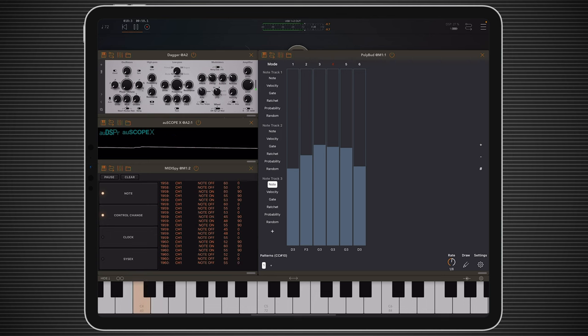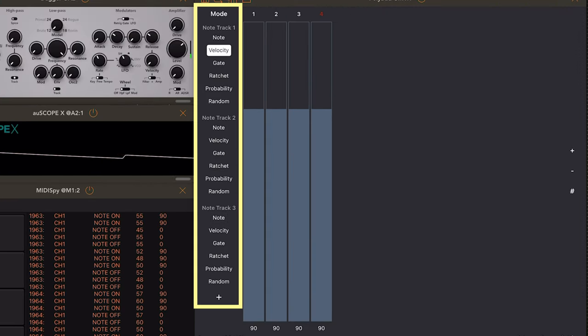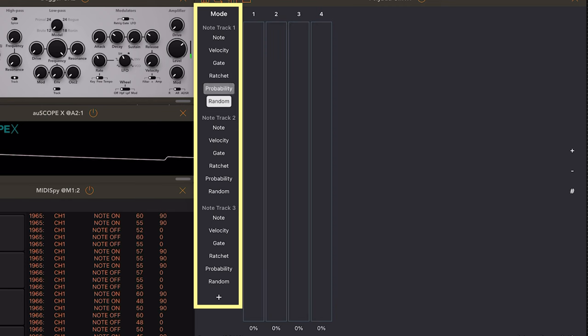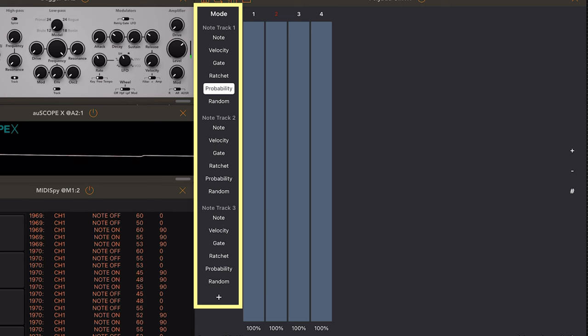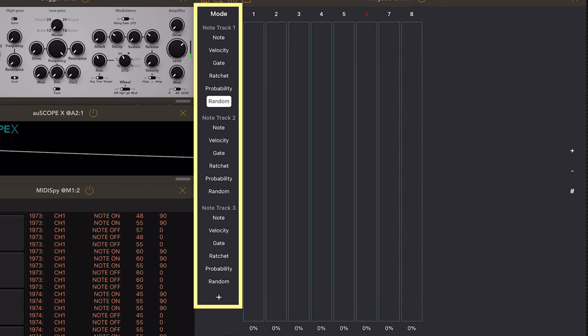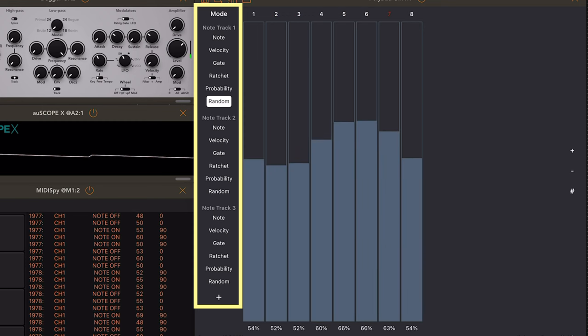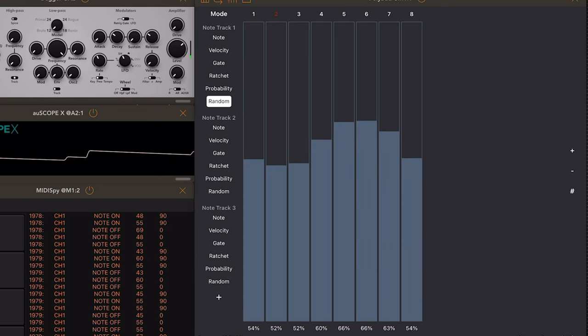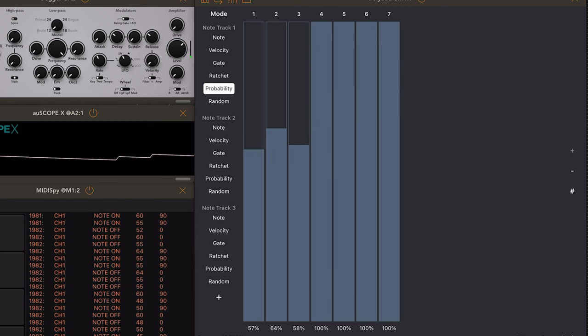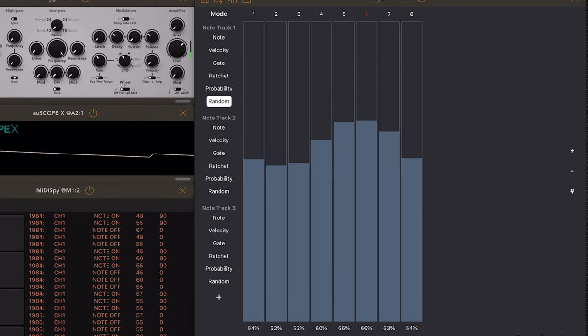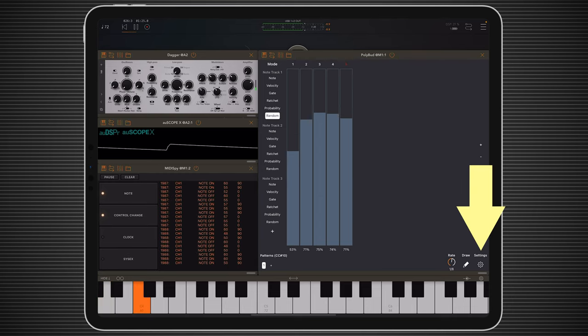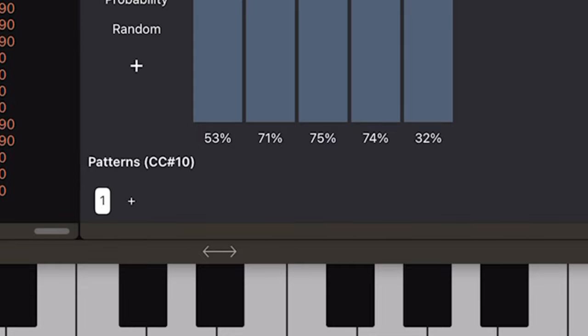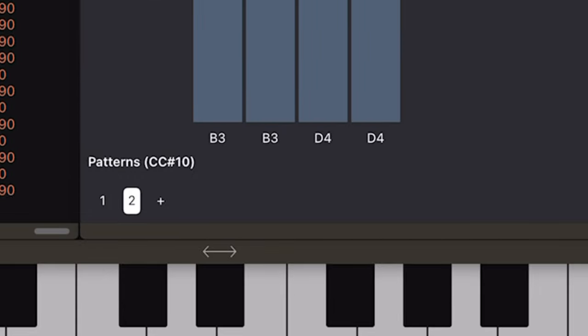Now check this out. Not only can we do polyrhythms for notes, we can also do it for velocity, gate, ratcheting, probability and random. We can have different steps for all of these things. And I love stuff like probability and random. These are very different from one another. Probability decides whether a note will be played or not. And random will actually just randomly play a note from within the selected scale. And you select the scales from within the settings menu. Now, again, if you end up making a pattern that you really like, then you can keep on working by making more patterns. And just press the plus sign and add more stuff. Yeah, it's very quick to work with.